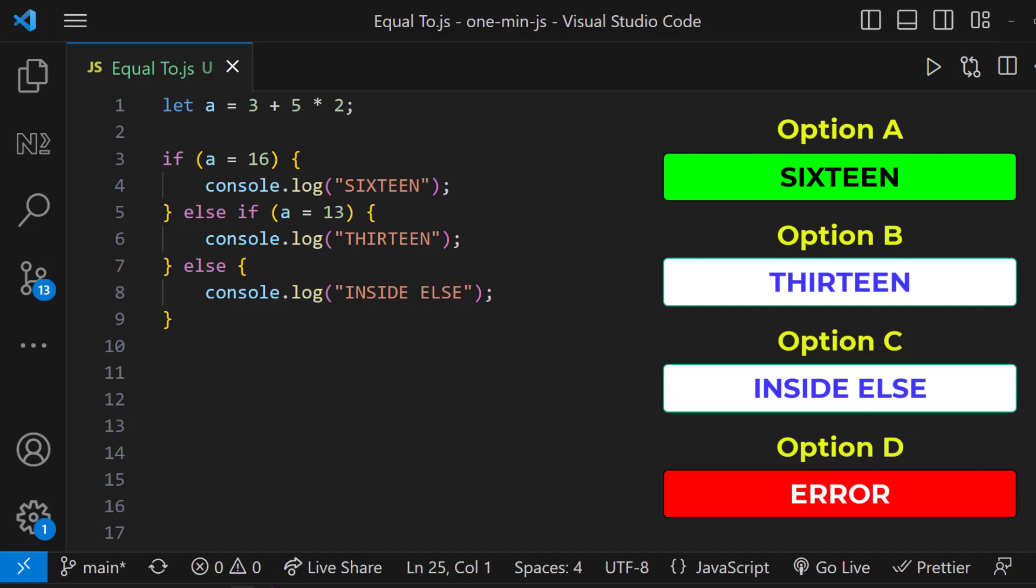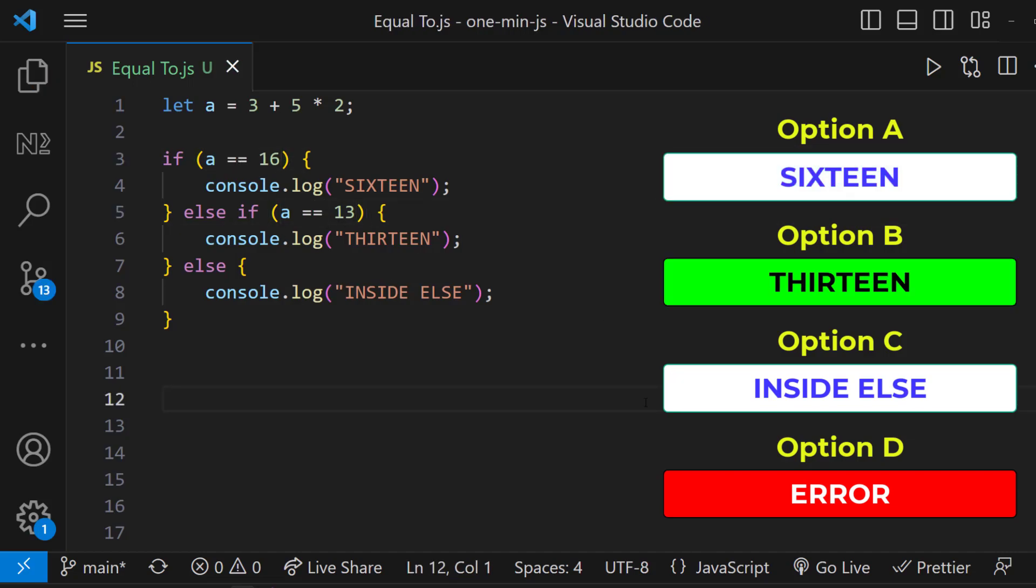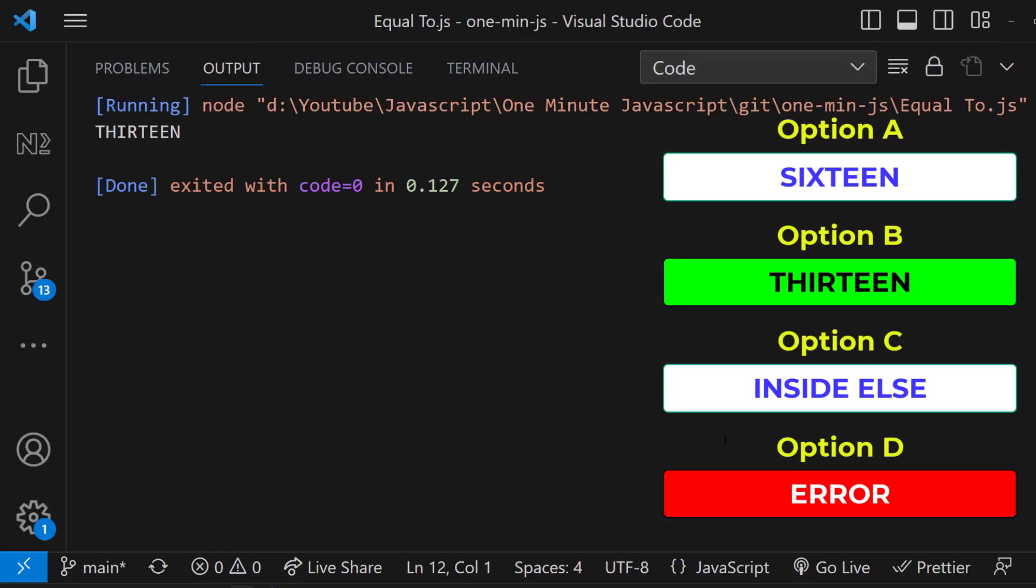Okay, what will happen if I change this to double equal to? This time we get option B. Because actual value of A is equal to 13.